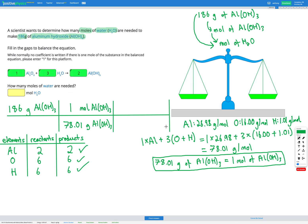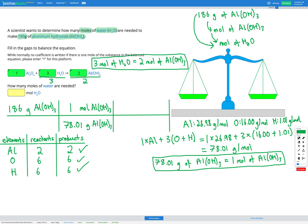So now we can use our balanced equation to find our conversion factor. We're going from aluminium hydroxide to water — three H2O's gives two Al(OH)3. So we can write our conversion factor: three moles of H2O gives two moles of Al(OH)3. We've got moles of Al(OH)3 on the top from before, so we want that to cancel out — put it on the bottom. Then we want to end up with moles of H2O on the top. We know that three moles of H2O gives two moles of Al(OH)3.